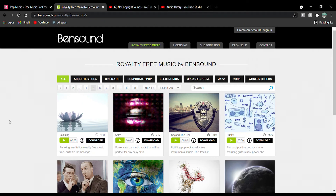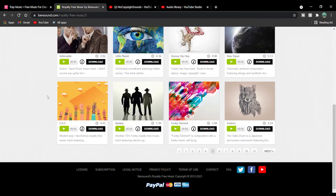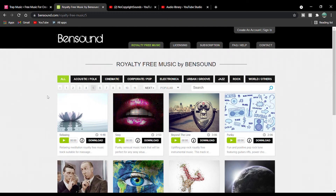The next one is royalty-free music from Benzo, which I have used quite a while ago. It is also a good one. It is free and there are many tracks, but it is also not very well organized — though it does the job.